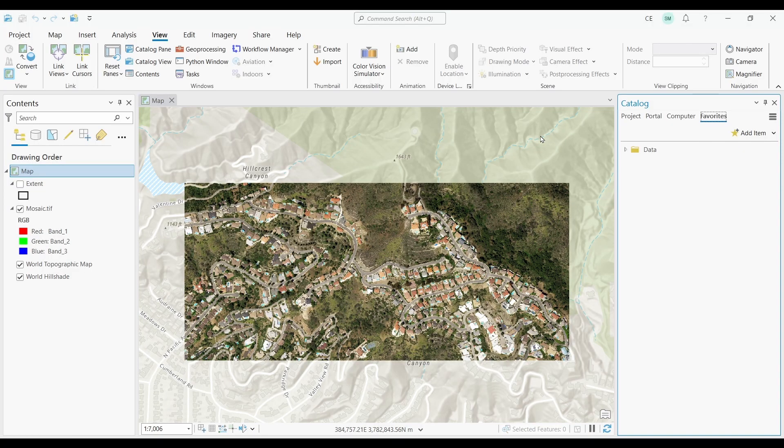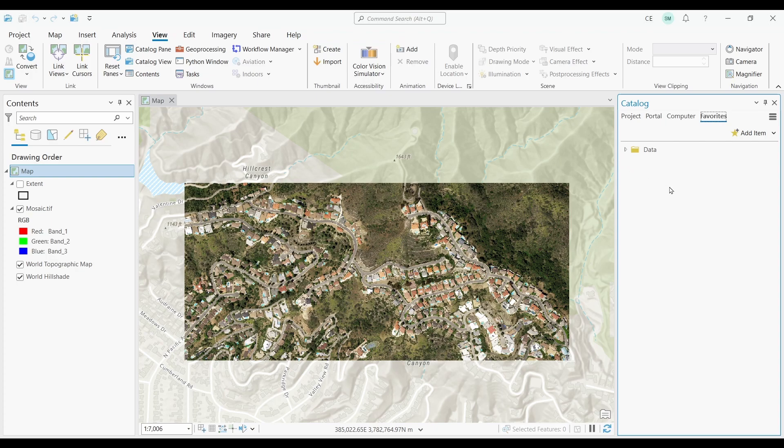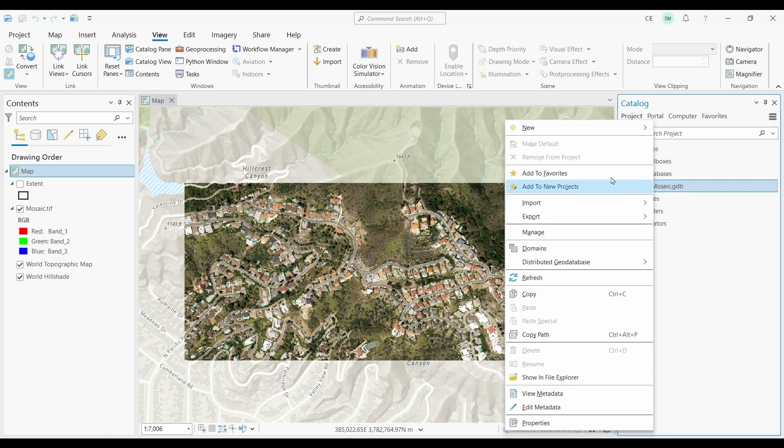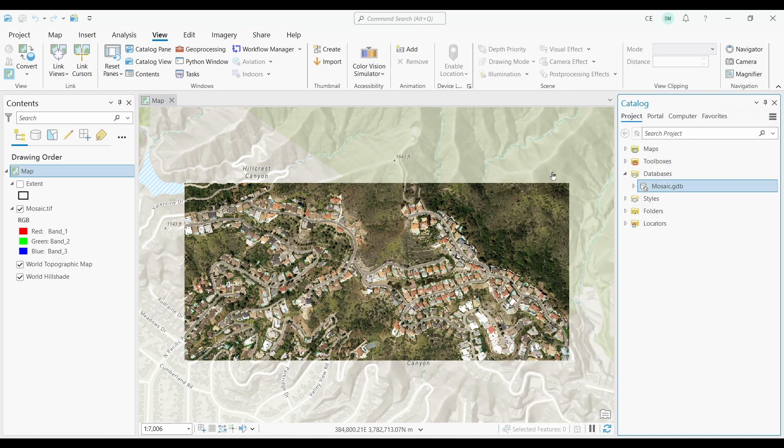We're halfway through. At number ten, we have Organizing Favorites. ArcGIS Pro provides a feature called Favorites that allows you to save frequently accessed items, such as folders, SDE connections, and geodatabases for easy access. To add a favorite, you can right-click any folder and click Add to Favorites.